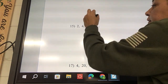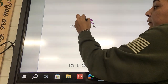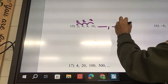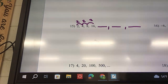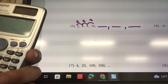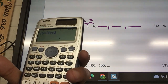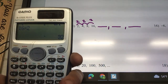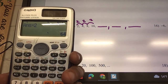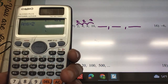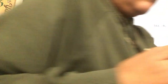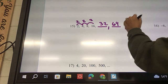Number 15: 16 divided by 8 is 2. 8 divided by 4 is 2. And 4 divided by 2 is also 2. So yes, this is geometric. We need to find the next three terms. My next number is 16, so 16 times 2 gave me 32. Times 2 gives 64. 64 times 2 gives 128. So it's going to be 32, 64, and 128.